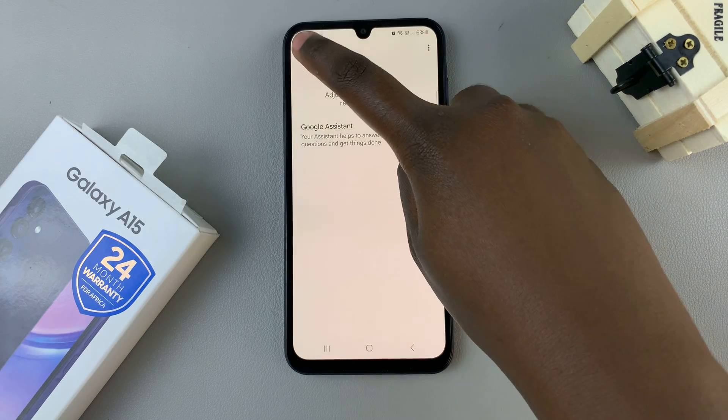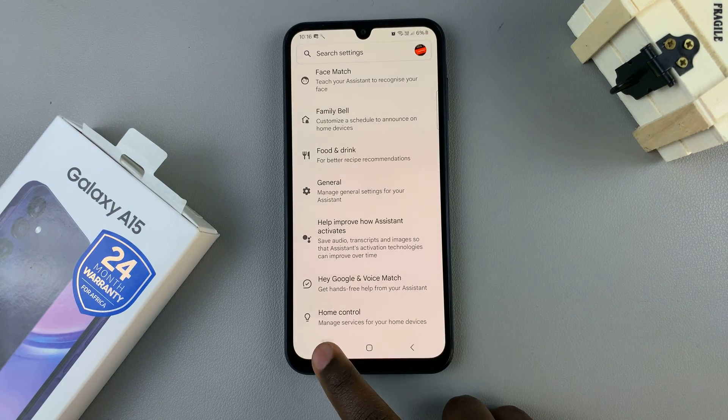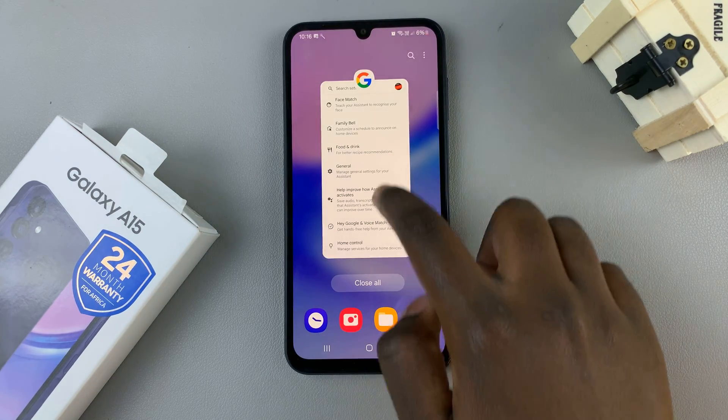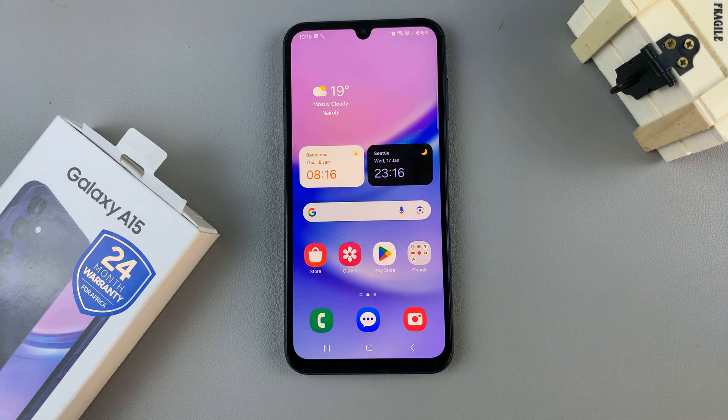So now, no matter how many times you say Hey Google, Google Assistant will not recognize your voice or be activated.